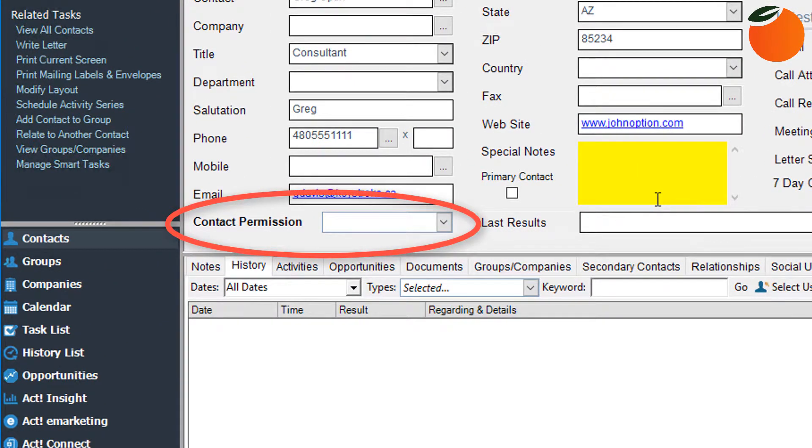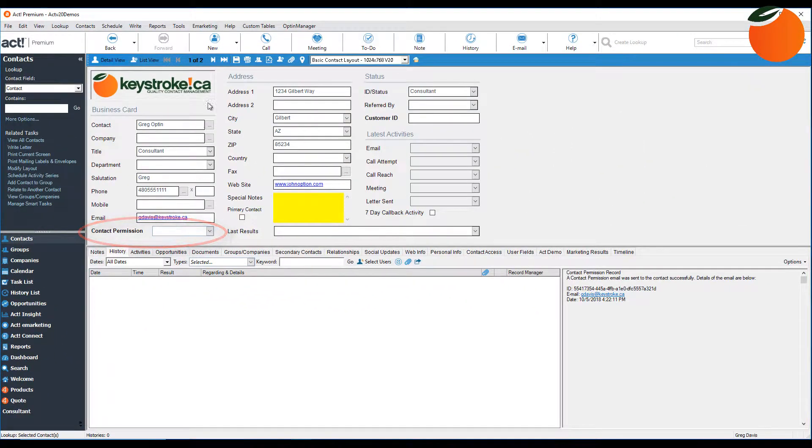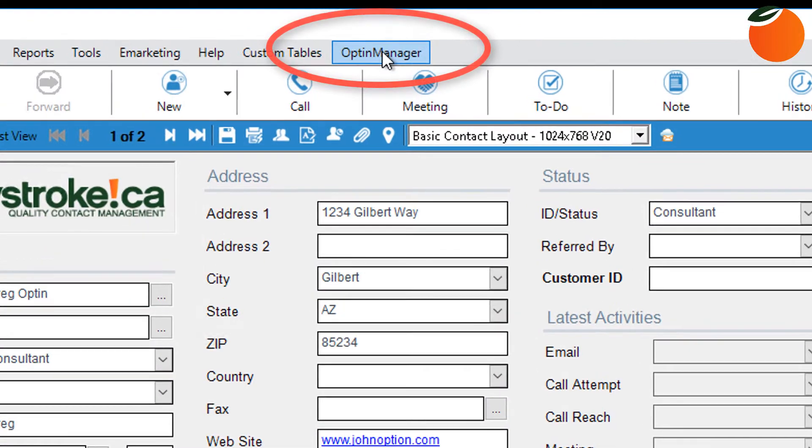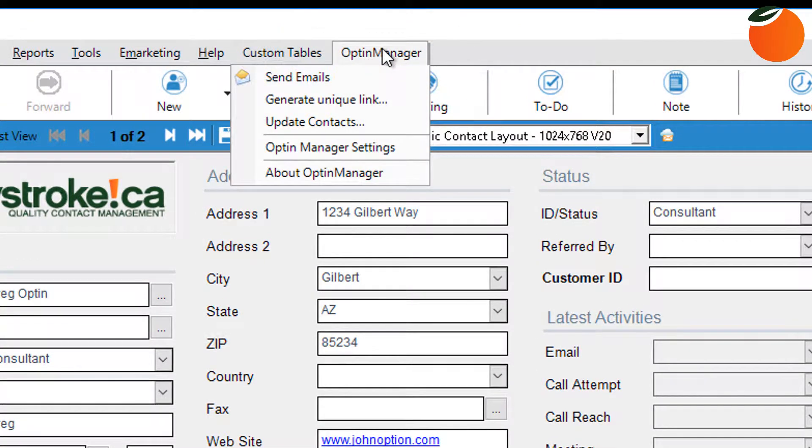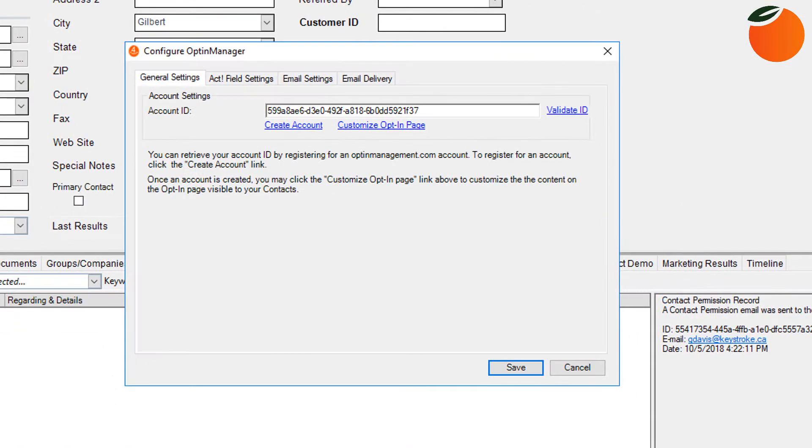I've placed that field right here so I can see it at a glance. Here under Optin Manager at the top under the settings, this allows you to set many options for the product.